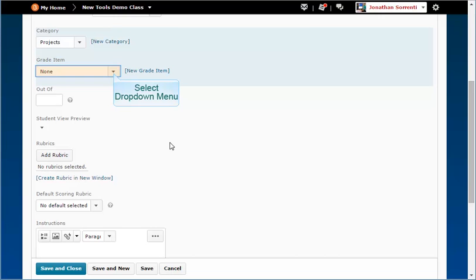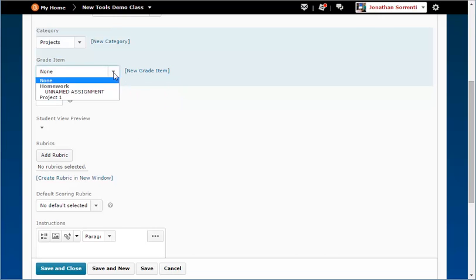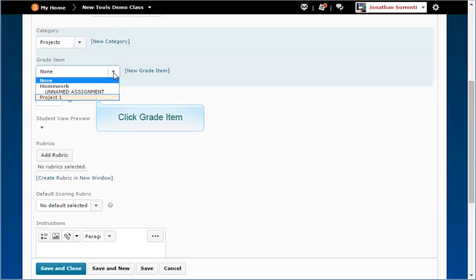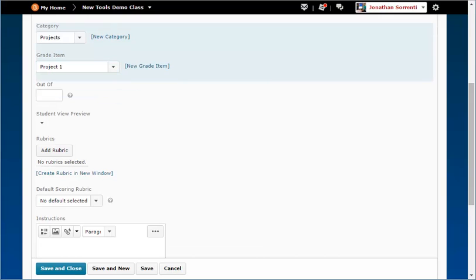If you have already created your grade items, use the drop-down menu to select the correct grade item. Only grade items that are numeric and haven't been assigned will be displayed. Select the grade item you want. If you want to add an additional grade item in a category, use the New Grade Item link.